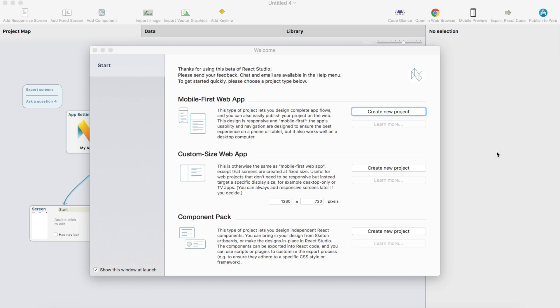Hi, this is Antti from React Studio. This is the first tutorial about React Studio and let's just go through some basic stuff like adding buttons and importing assets, image assets and stuff.